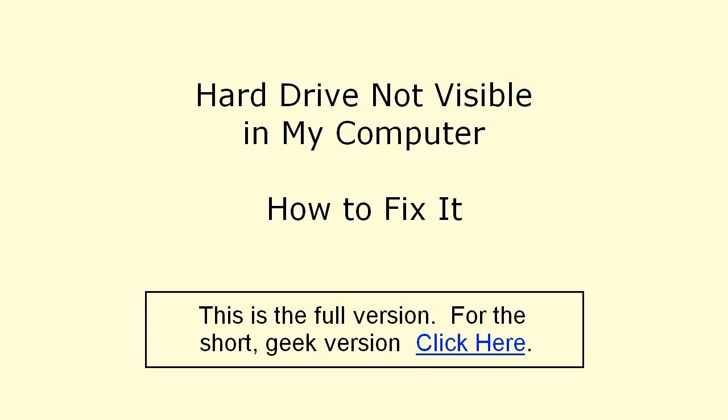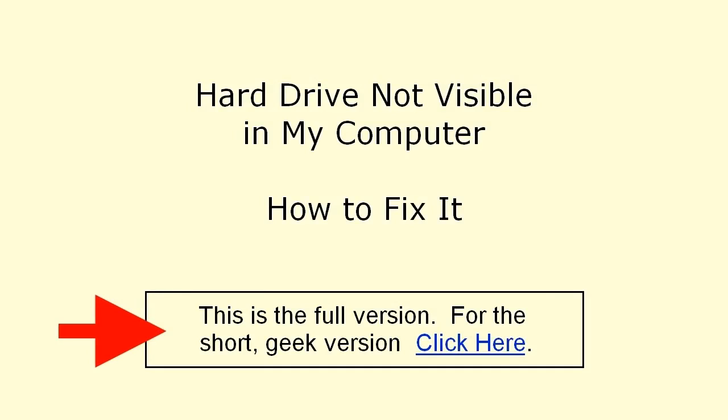If a hard drive is connected but does not show in My Computer, here are two fixes that should get you up and running. There's also a short version of this video. If you've had some practice working on computers, you might prefer that, and there's the link.